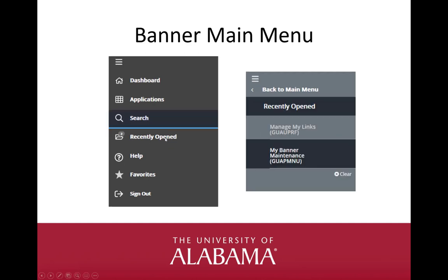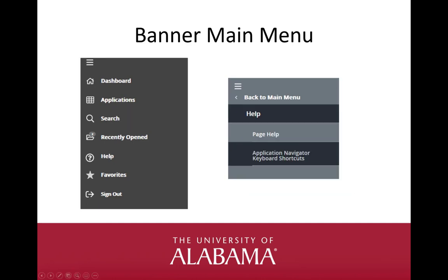The fourth main menu option is Recently Opened, represented by a file folder icon. This option is unavailable until you have accessed a Banner page. It displays a count of pages above the folder after you have opened pages in the application, and you can open the list and navigate to a page that you previously accessed. The fifth main menu option is a question mark for Help. The first option is Page Help, which is Banner-delivered help for the specific page you are viewing. The second option provides Application Navigator keyboard shortcuts.